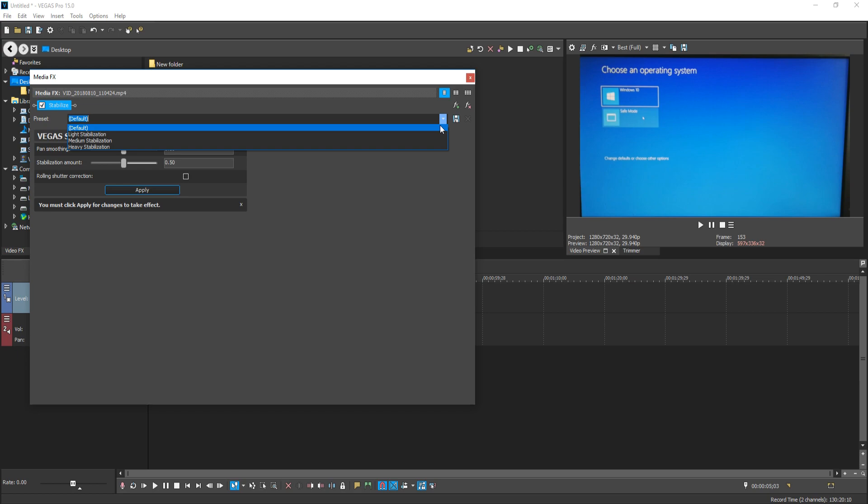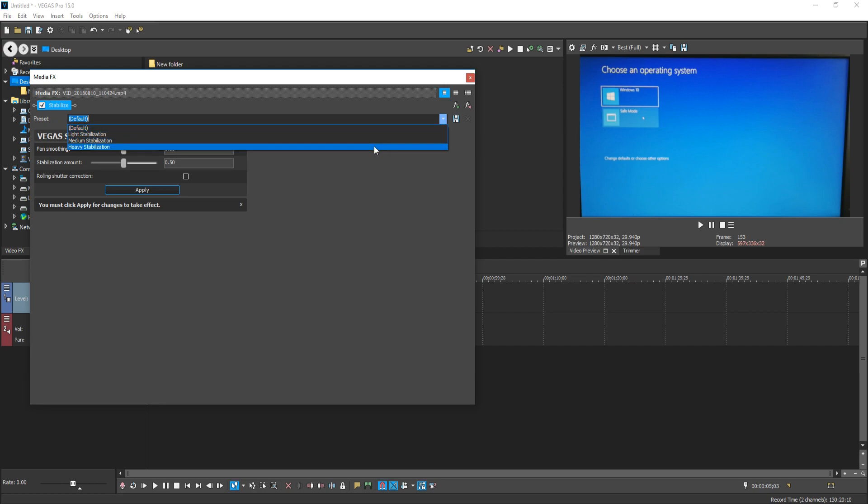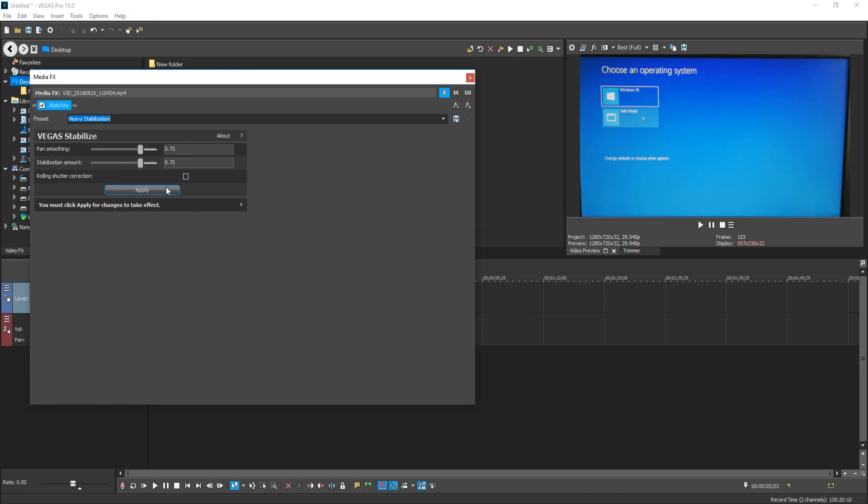Depending on how bad the video clip is depends on which option you need to select. If the video clip is really shaky, like my video clip is actually pretty shaky, we can go ahead and select heavy stabilization. And we can now press Apply.